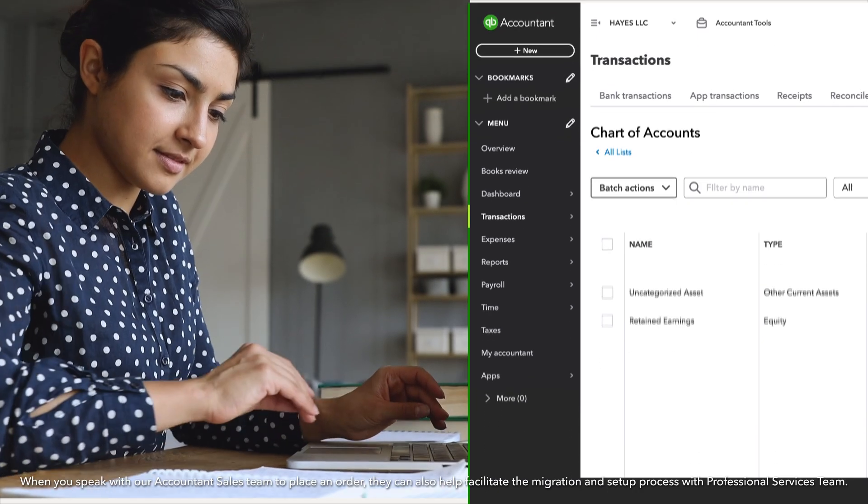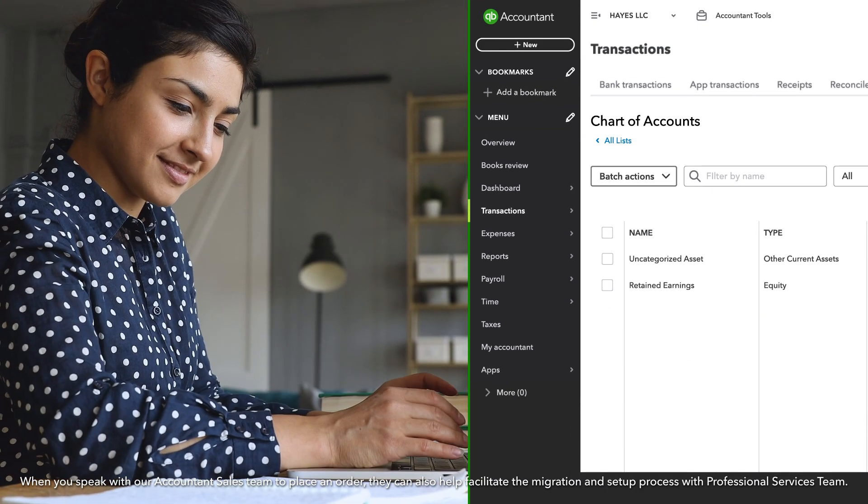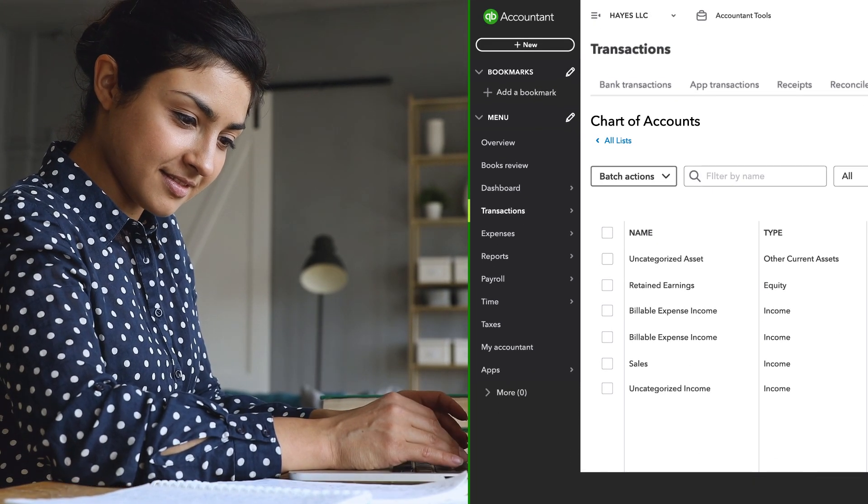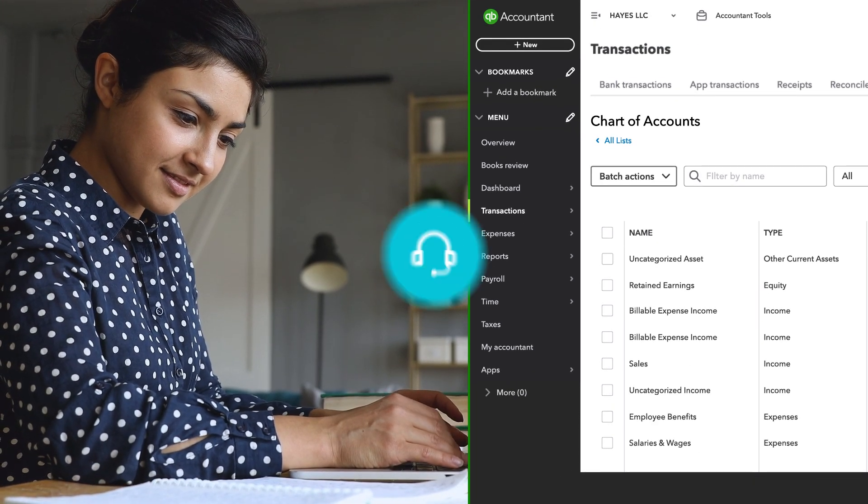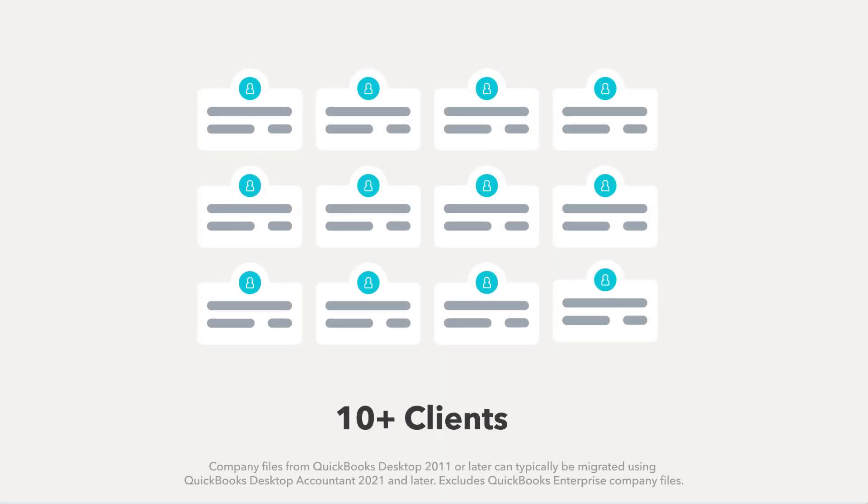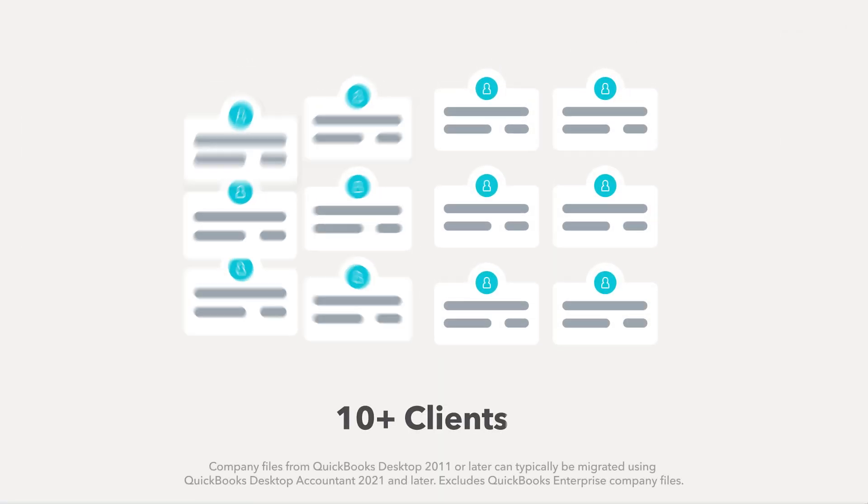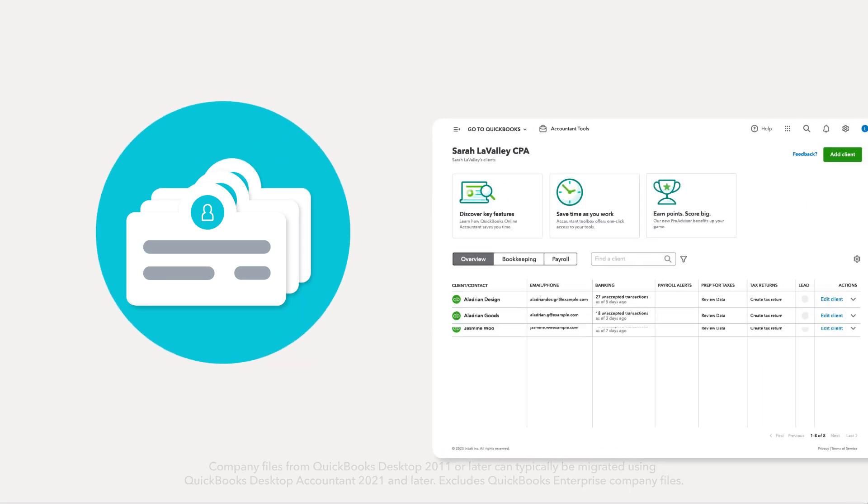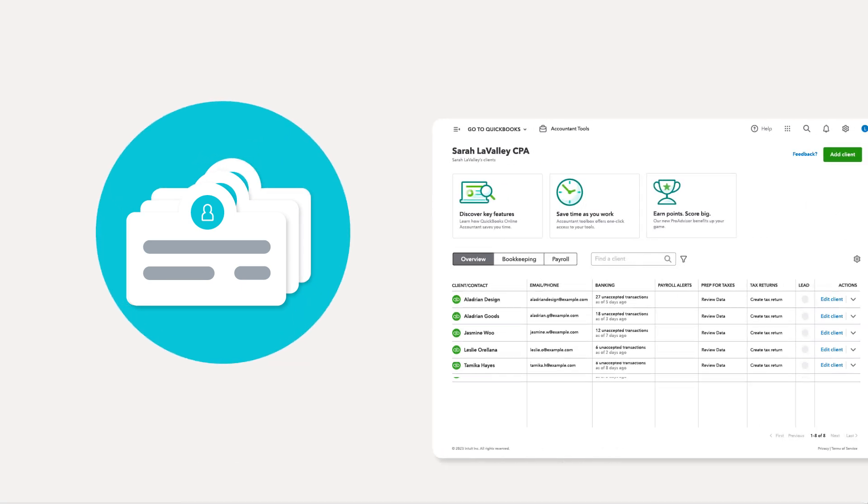To get started, sign into QuickBooks Online Accountant and start adding Ledger clients today. And keep in mind, our team is always standing by to support you. For instance, if you have a larger number of clients to migrate, you can choose to have our experts help you add multiple files at once.